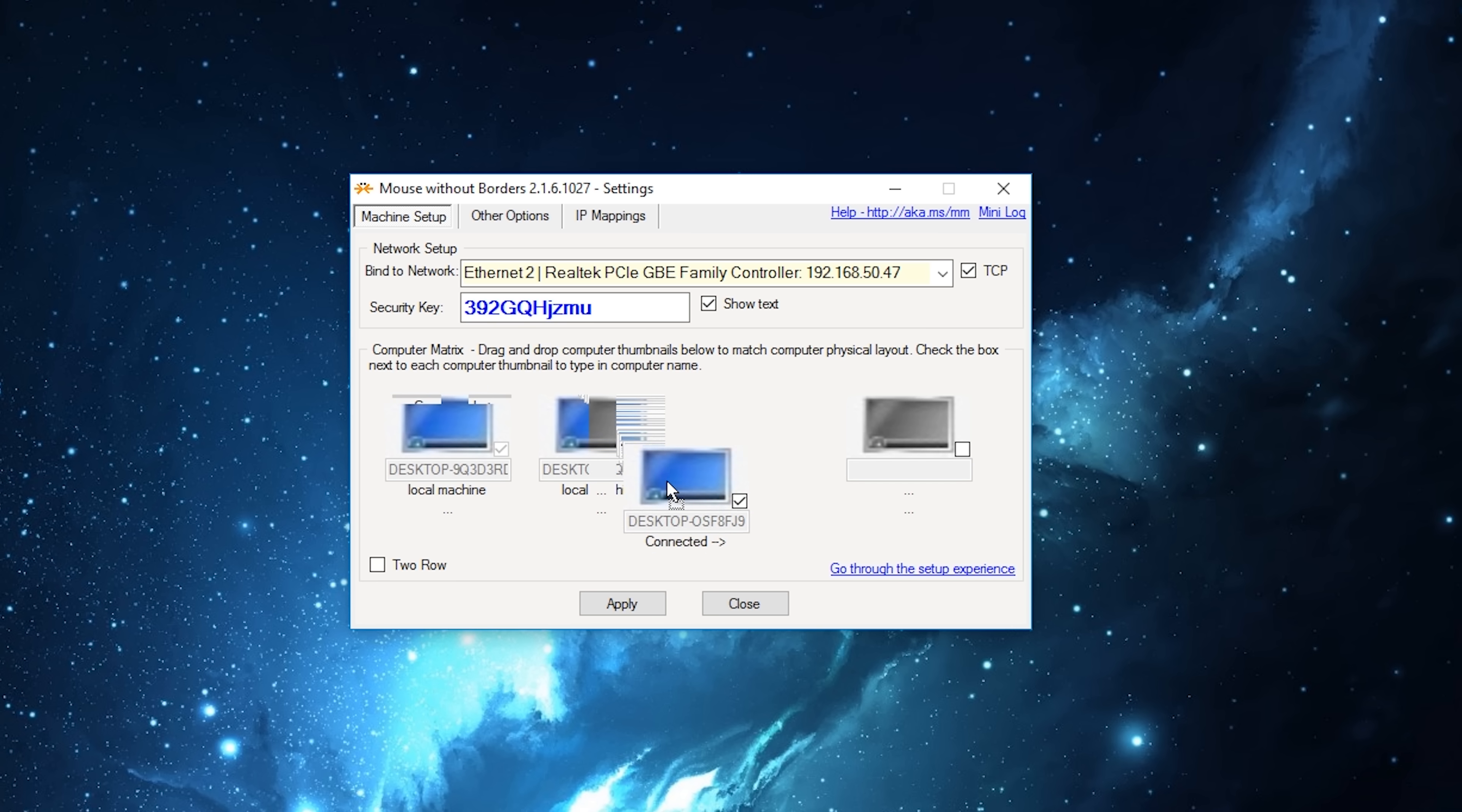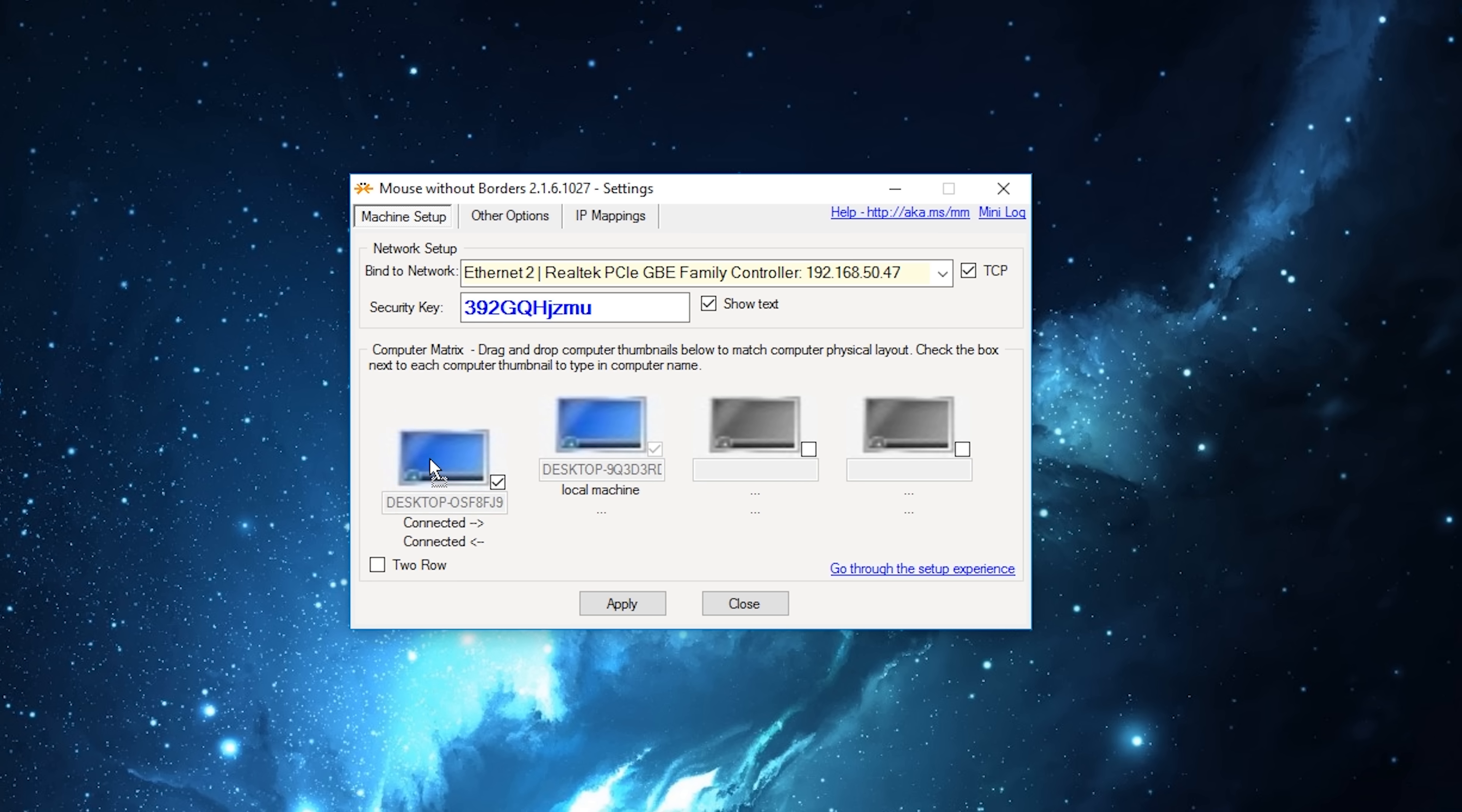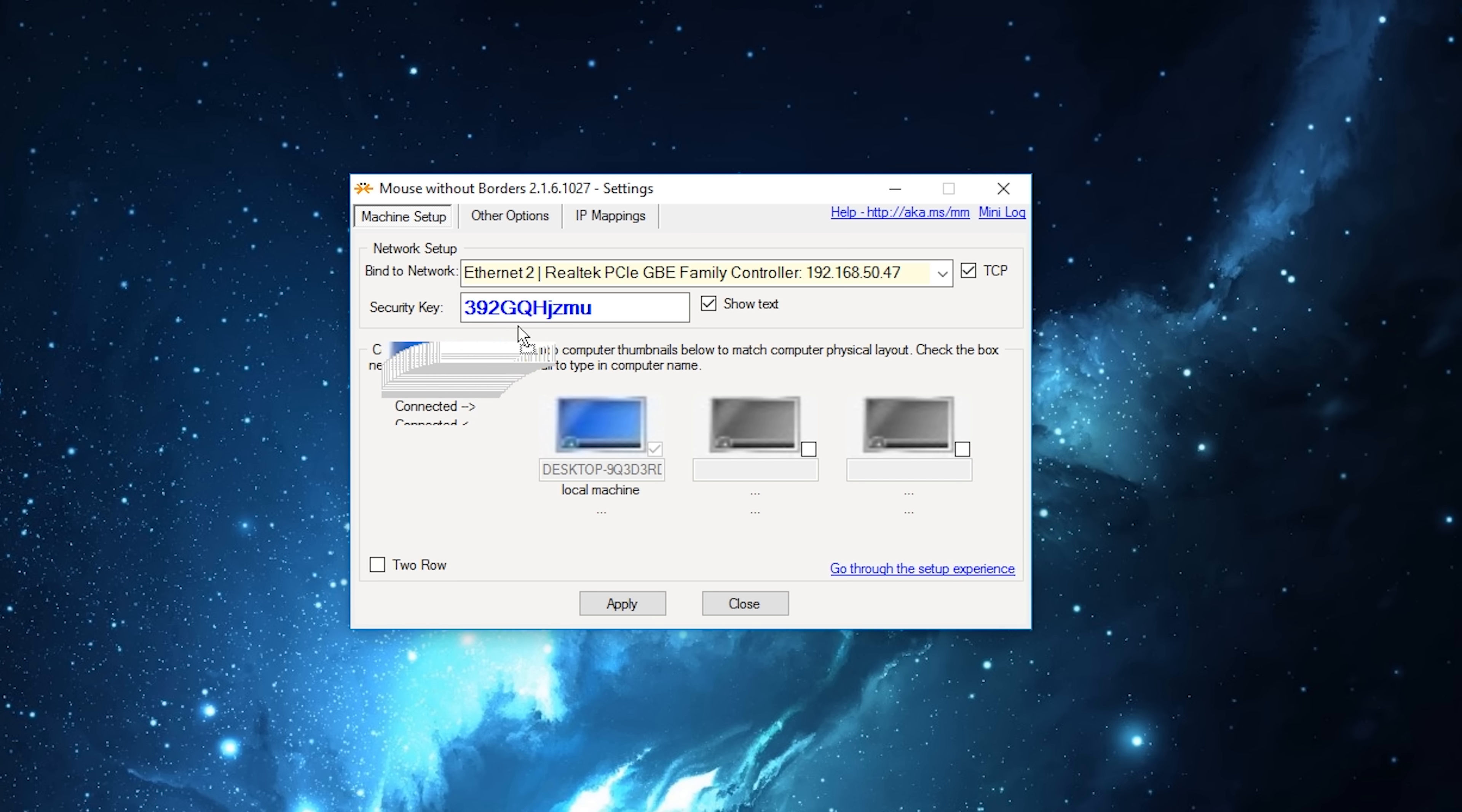For example, the surface is to the right of me, I can arrange this to be to the right. Or if I had them set up vertically, I can go to row and move this down here and have a setup in that arrangement.